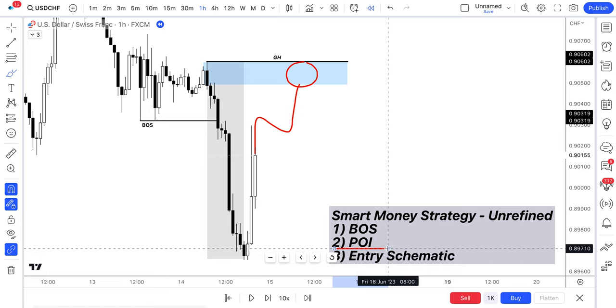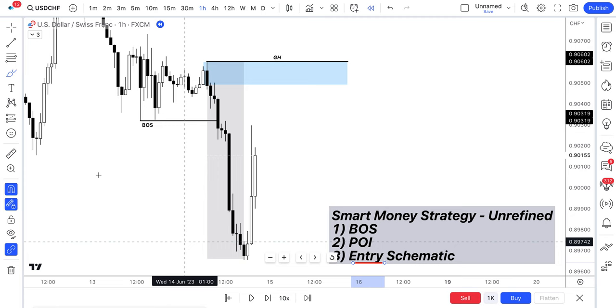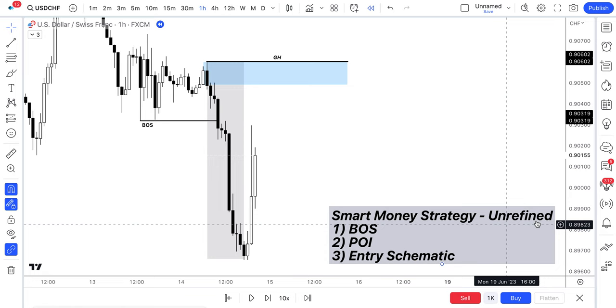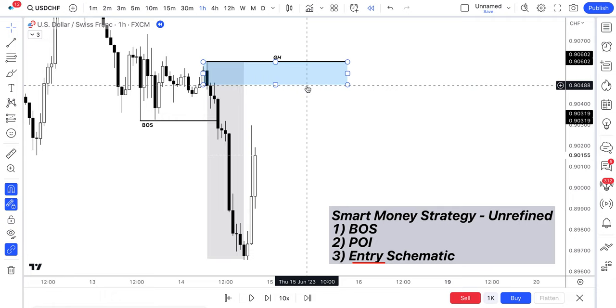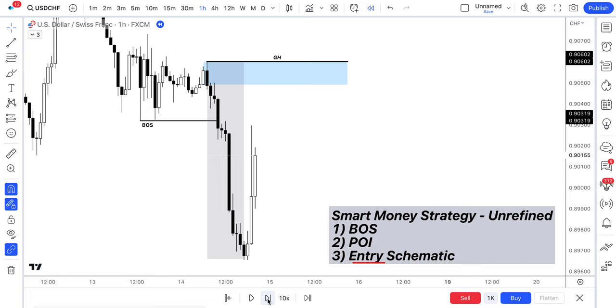And number three is our entry schematic. So in terms of the unrefined strategy, the entry schematic is a rejection out of our POI. Note it has to be out of the POI. So we're looking for price to come back into our area here. And things to note.